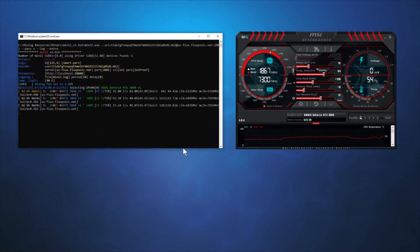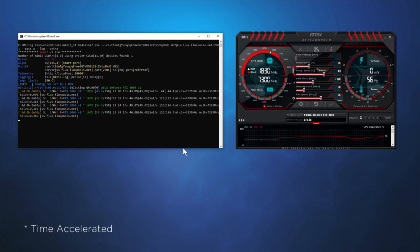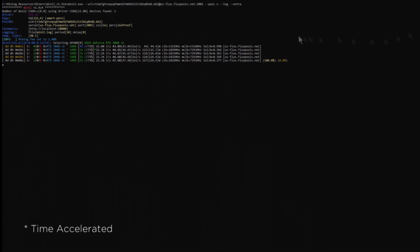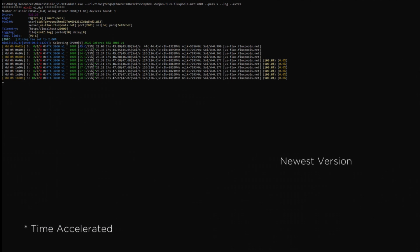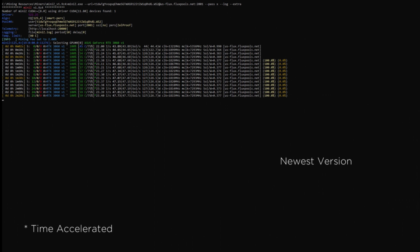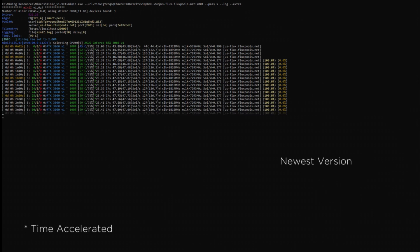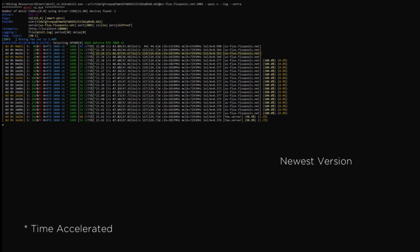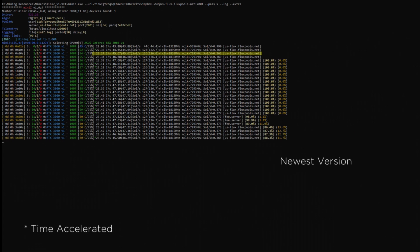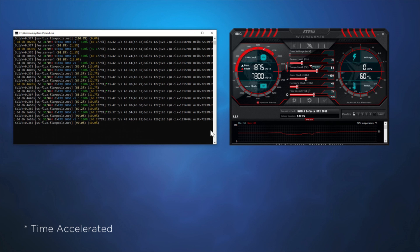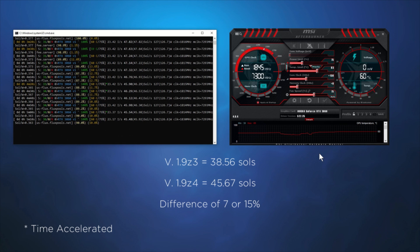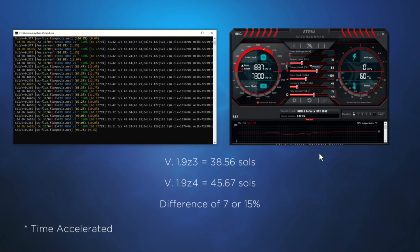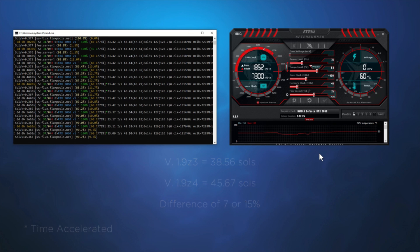Let's now run version 1.9 Z4. After a few minutes, we can report 45.67 solutions, which demonstrates an improvement of approximately 7, or 15%. This is in line with Mini-Z's claim of up to 20%.